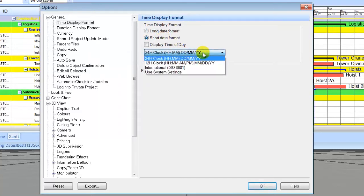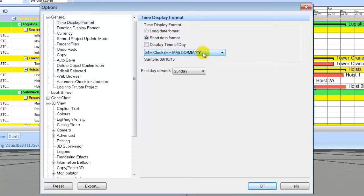Use the drop down box to select the correct clock option to match your country's setting. We will use the 24 hour clock for this training.